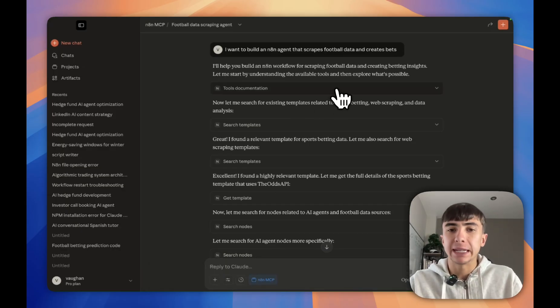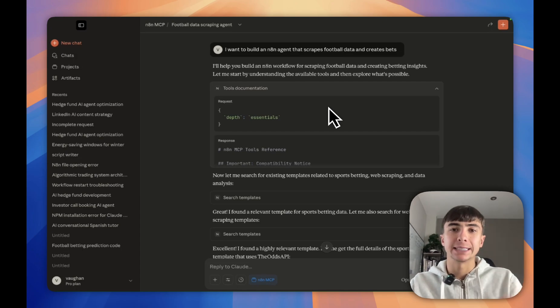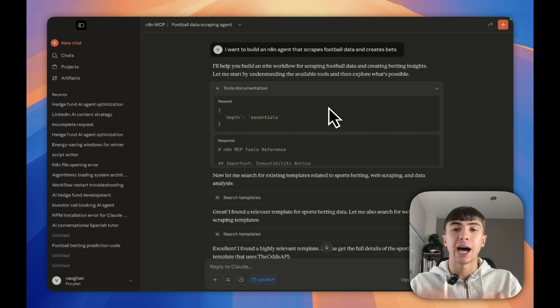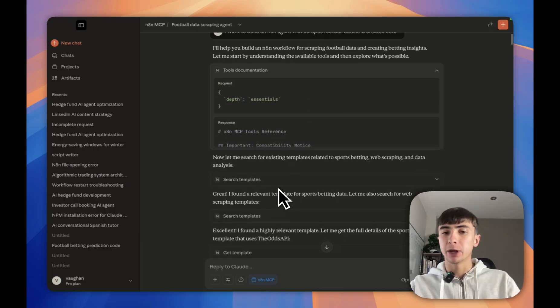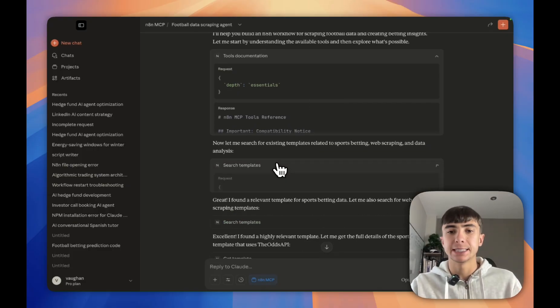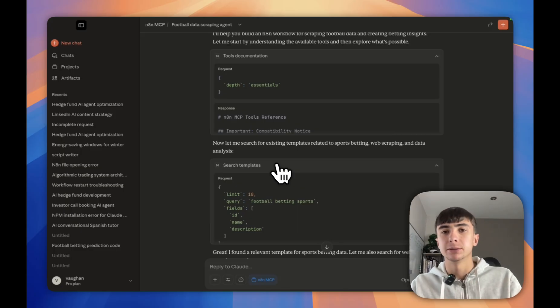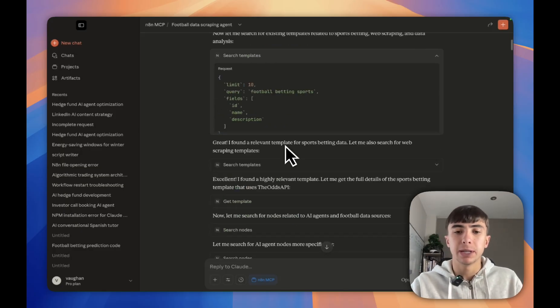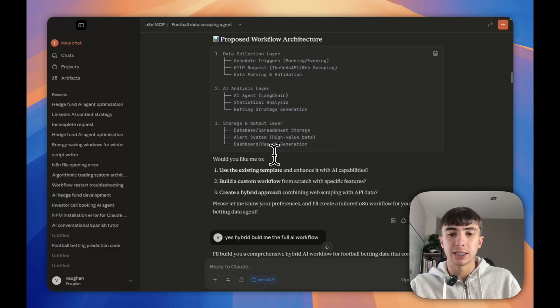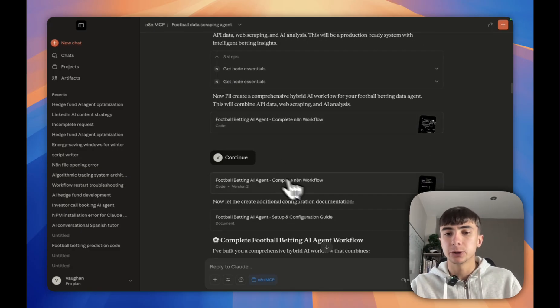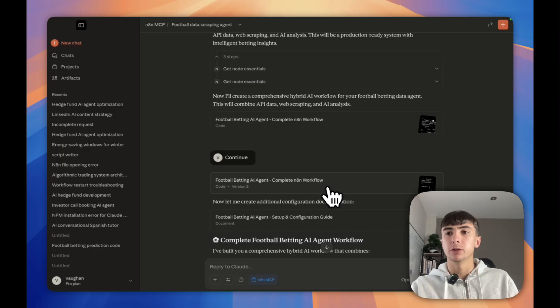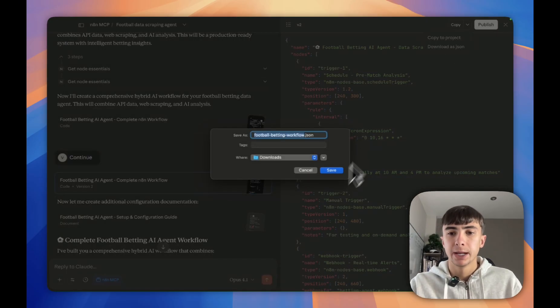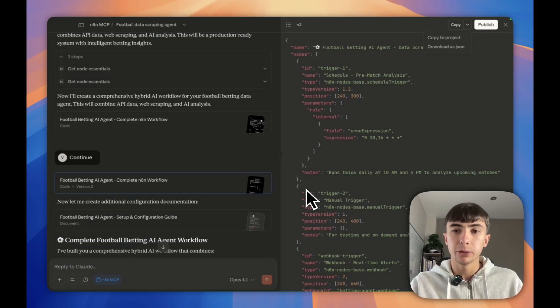Because it's got the NAN MCP installed here, what it used to do in the past is hallucinate, but now it has direct access to everything that's inside NAN. It's going to validate it against the nodes that actually exist in NAN. It also searches any templates that might be similar to what we want to build already, and then once it's finished it's going to give you a setup guide and the complete JSON file.